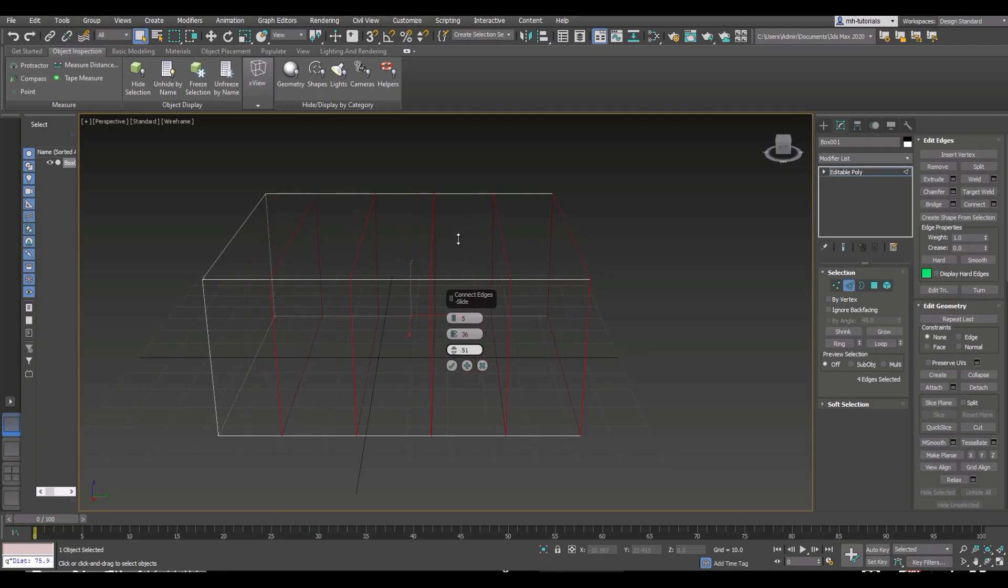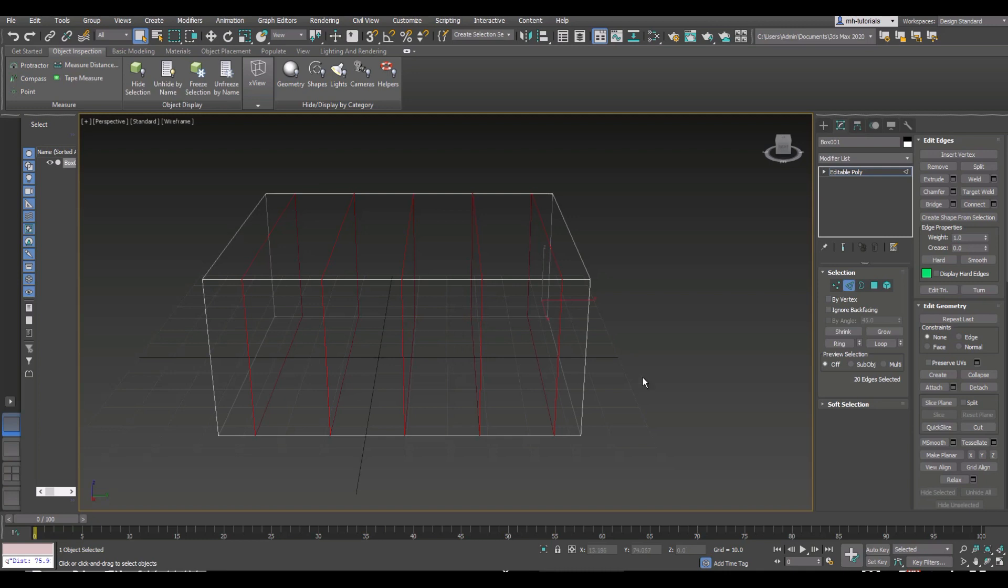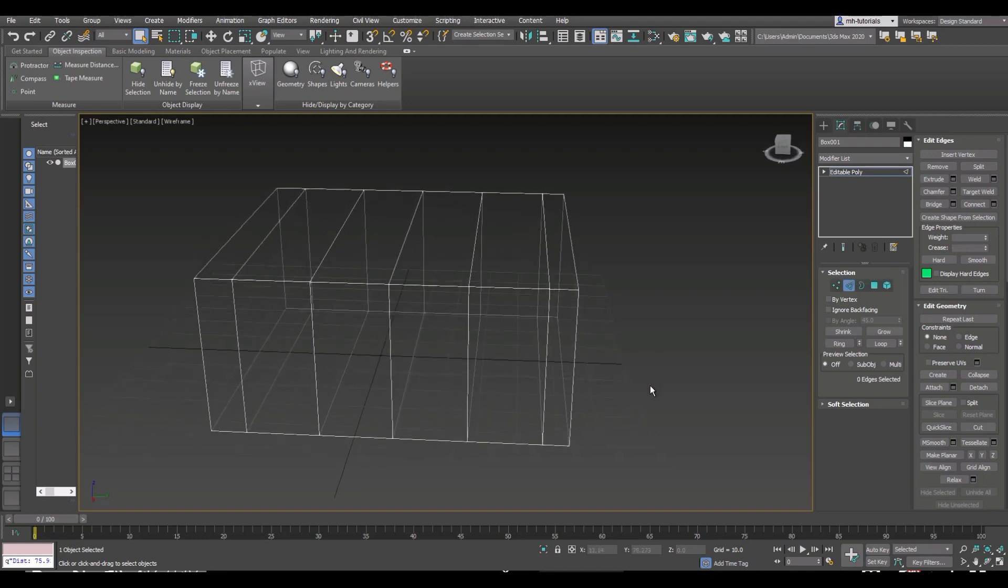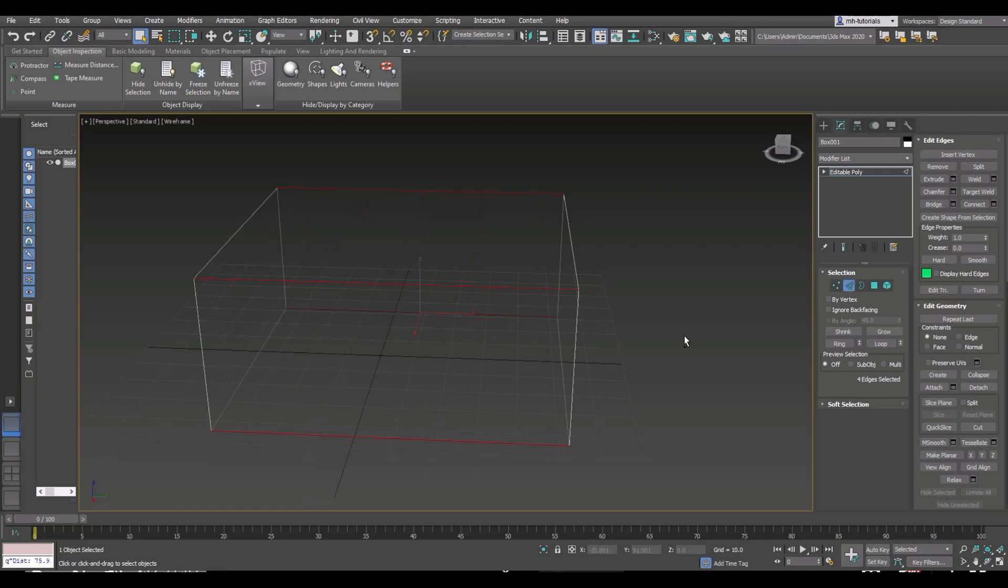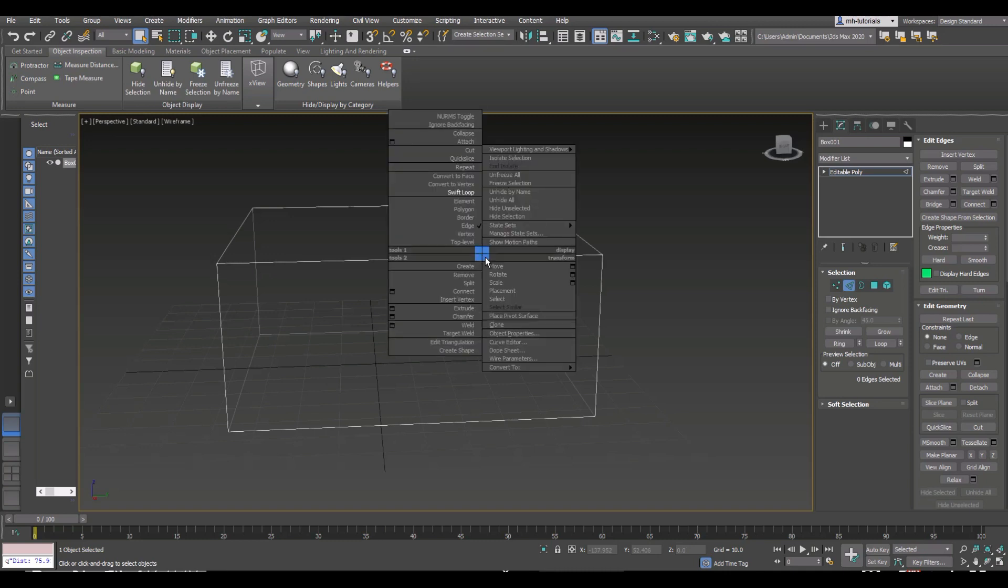Once you're happy, you click on the little checker thing here and you've got it. That's one way, but we're going to go back and hit Ctrl+Z because I want to show you another method. This method involves Swift Loop.